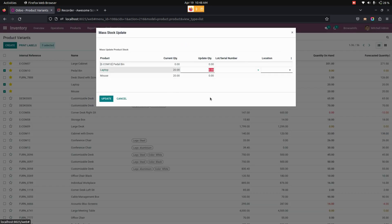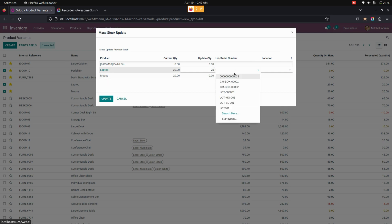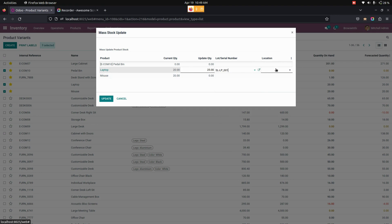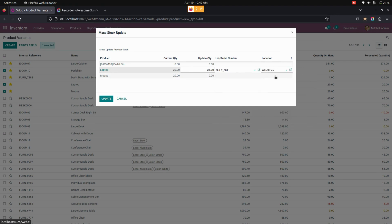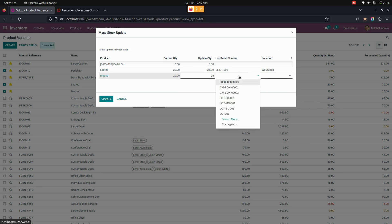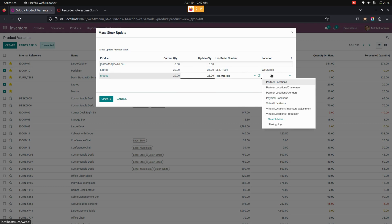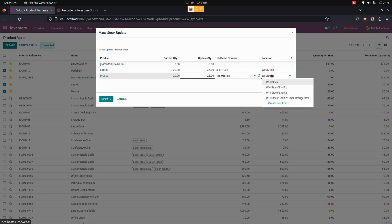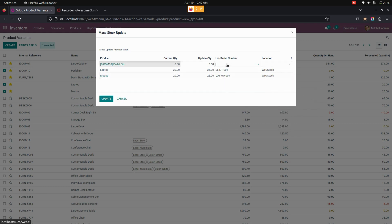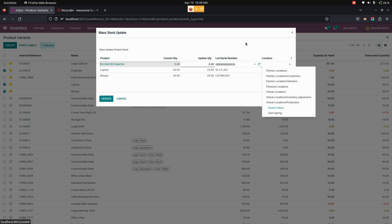Let me update the quantity right here. Let's change this to 25. And from here I'm going to choose a lot number as well as the location. Like the same way, do this for the next one. And from here I'm going to choose a lot as well as the location. Then let's choose one of the lot numbers and the location.